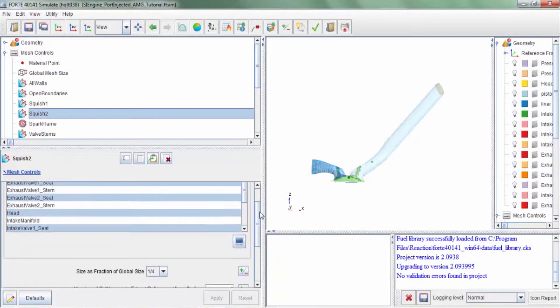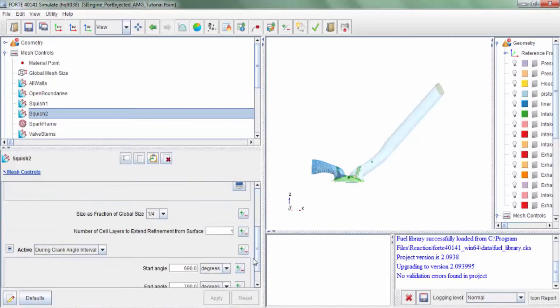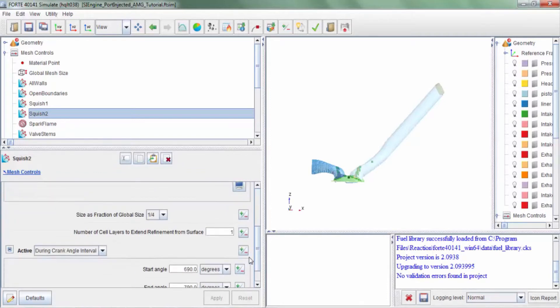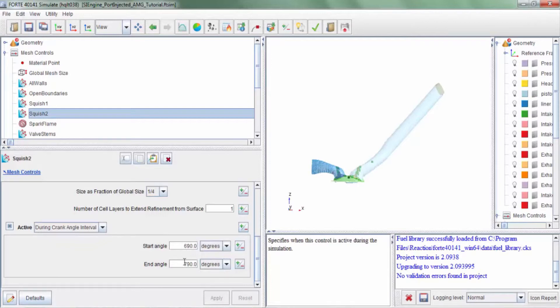Squish 2 is a similar refinement to squish 1 when the piston is close to firing TDC. So here again we have two layers of refinement and the refinement starts about 30 degrees before top dead center and extends well into the combustion phase.